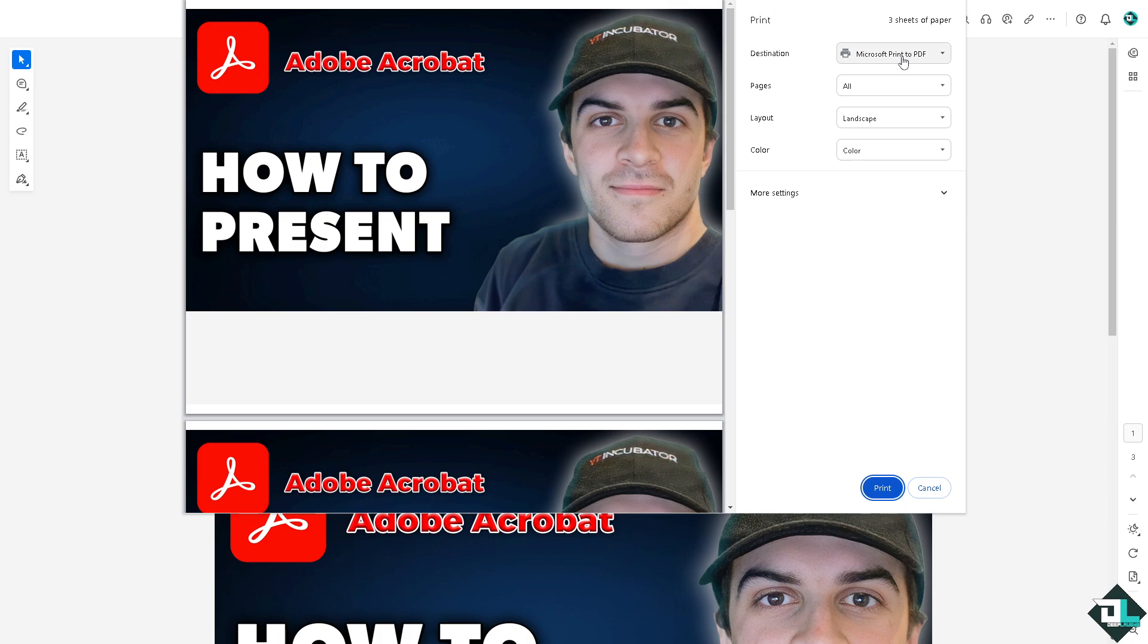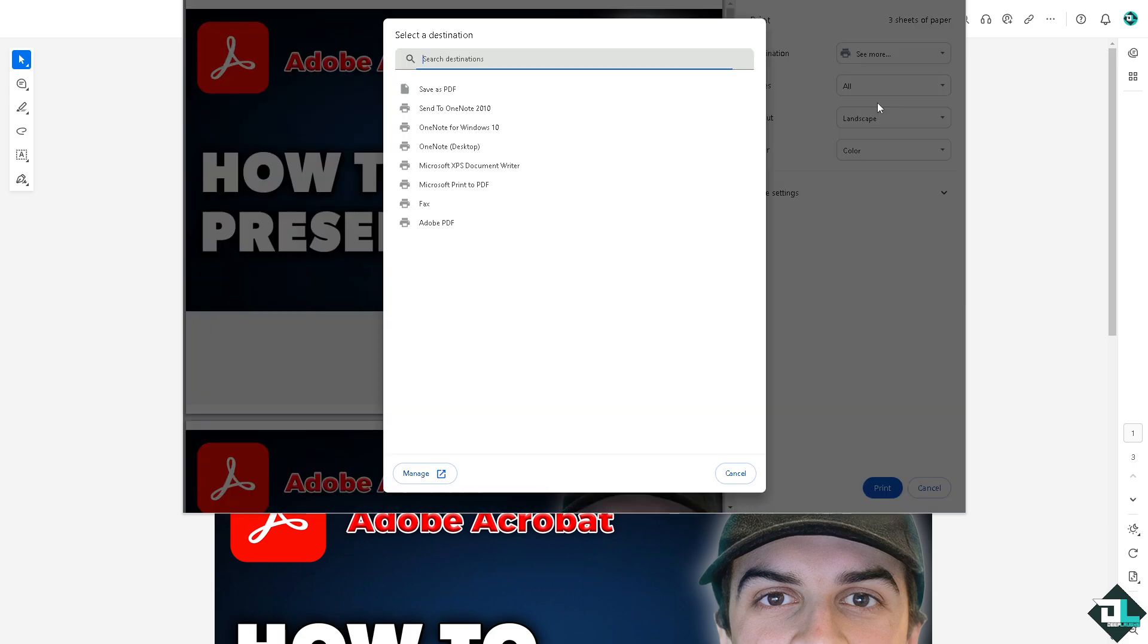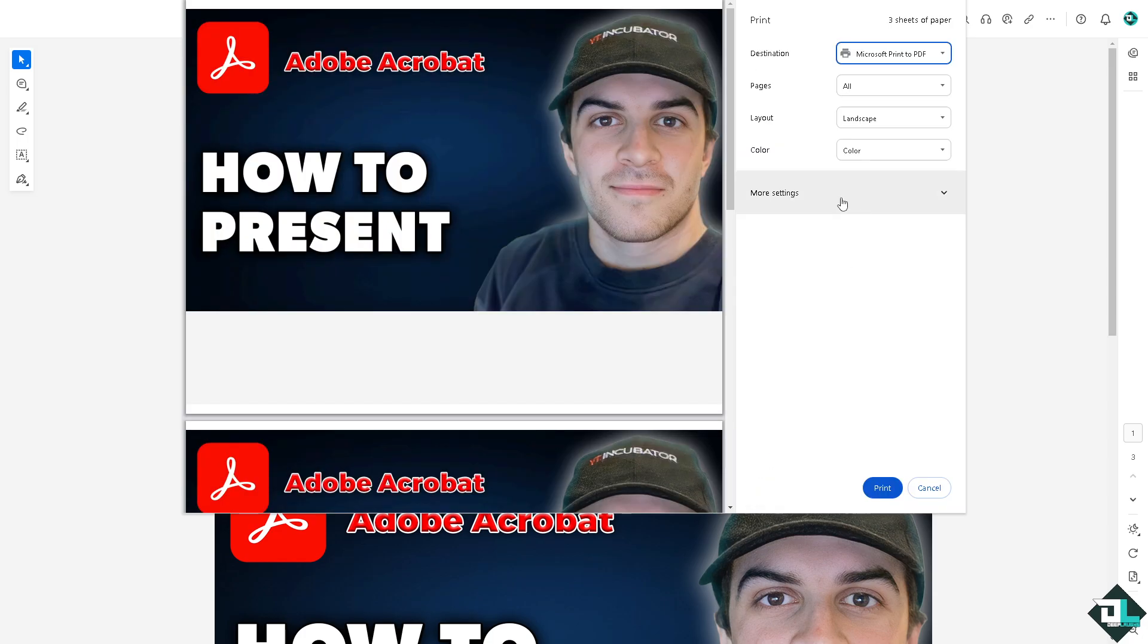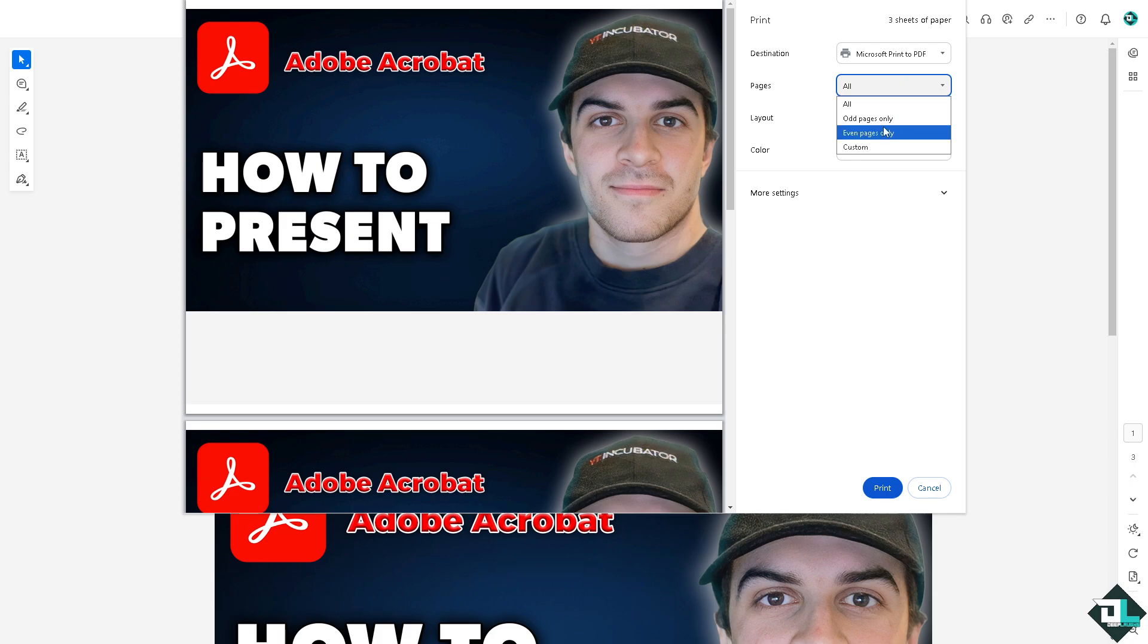You have the option here for the destination: is it going to be Microsoft Printer PDF, Save as PDF, or see more. Now would you like to print all the pages, custom pages only, odd pages only, or even pages? But since this is one single file, you don't have to do that.